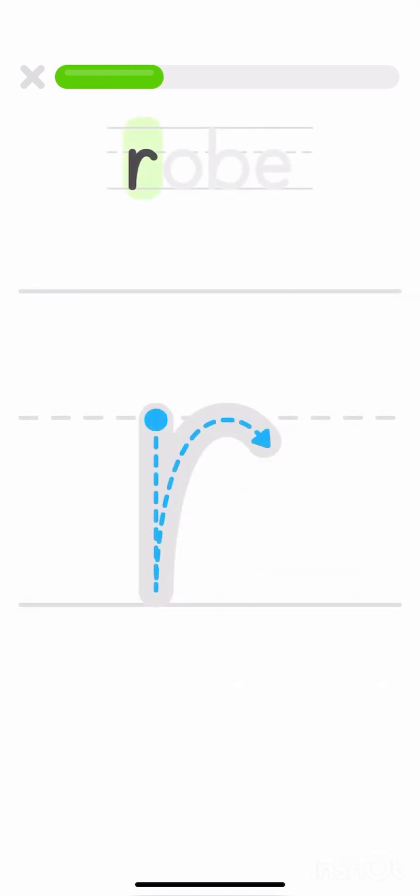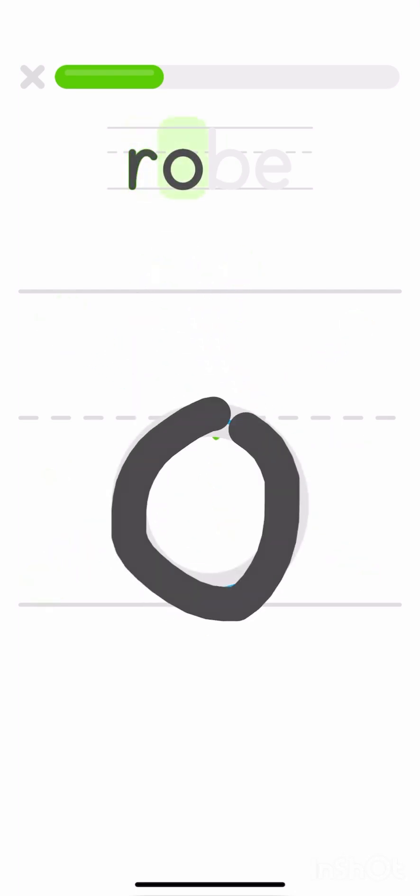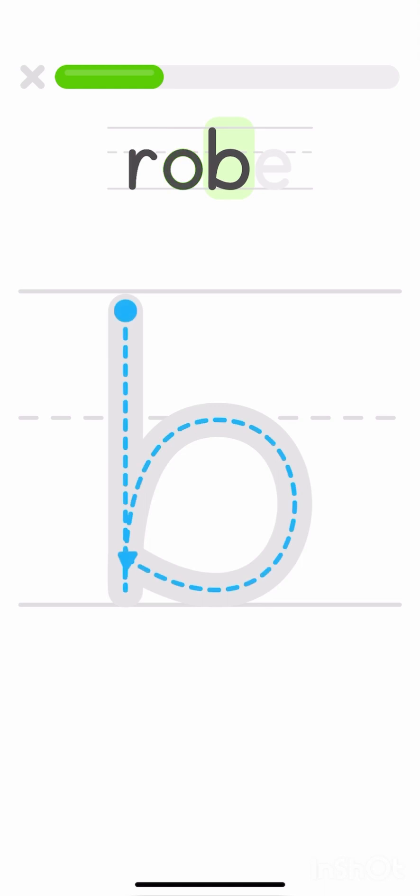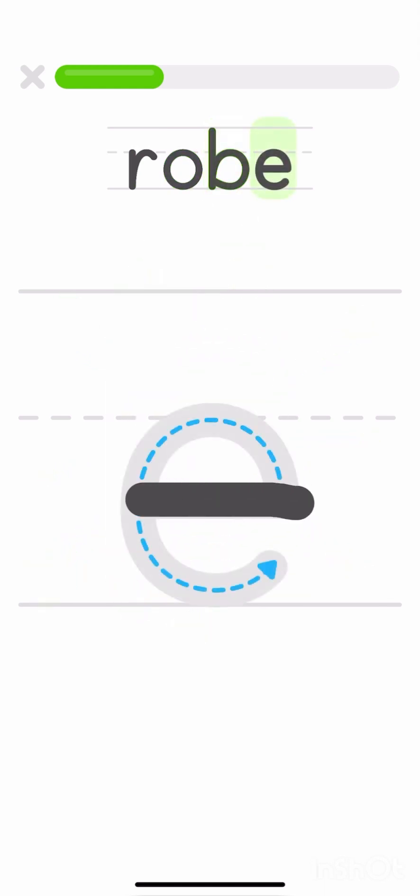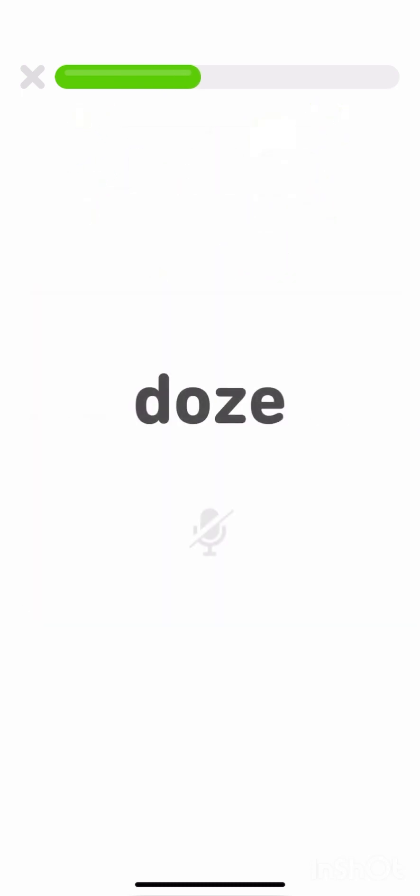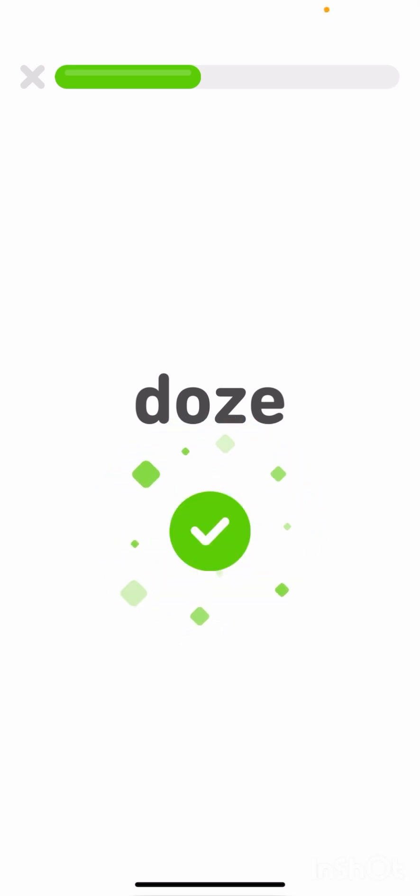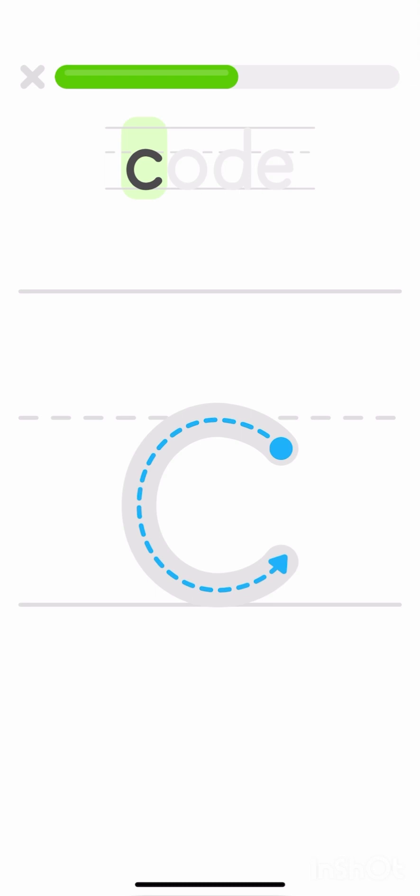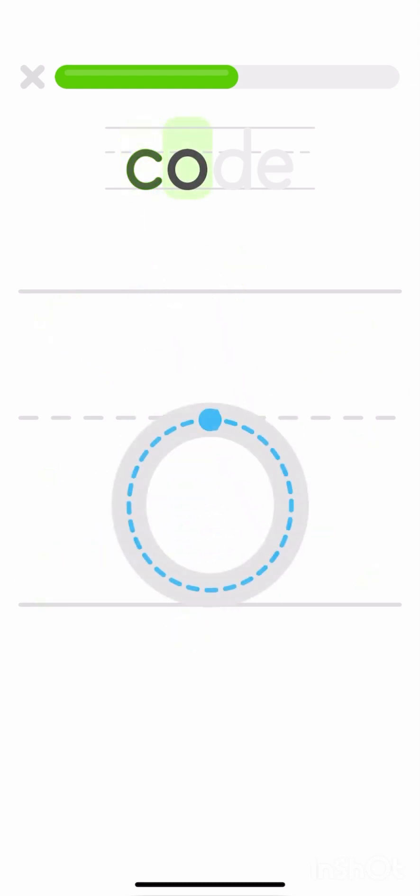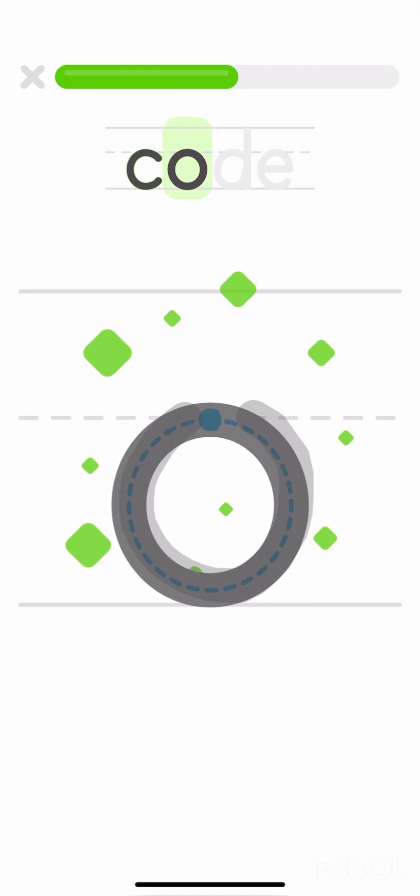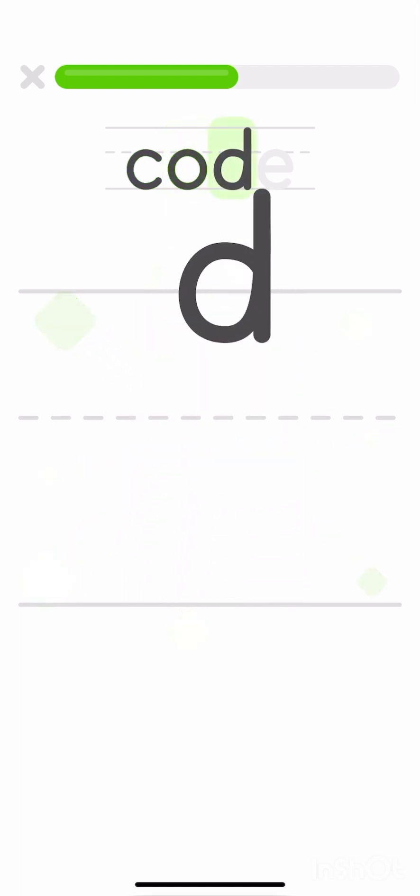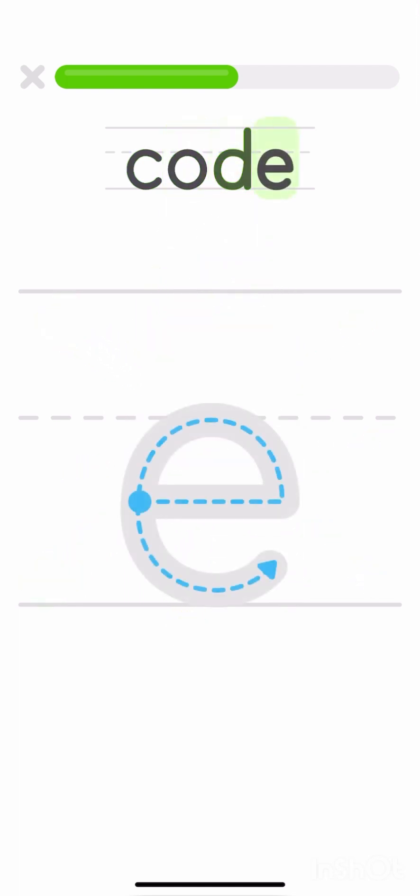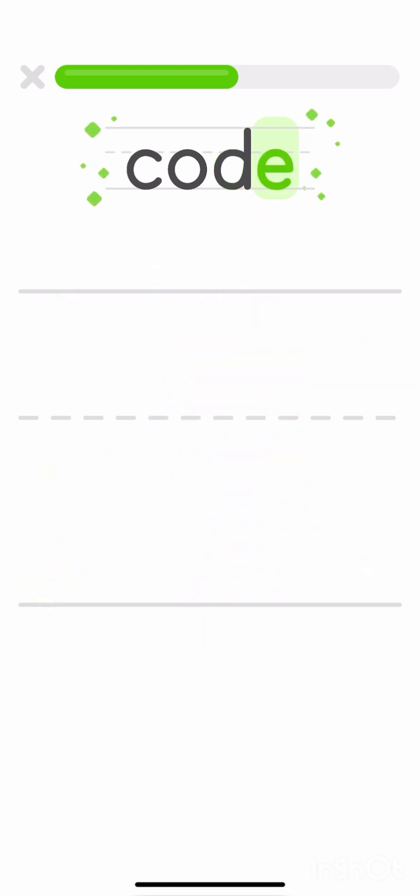Let's write the word drove. D, R, O, V, E. Code.